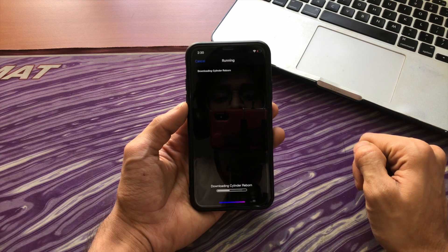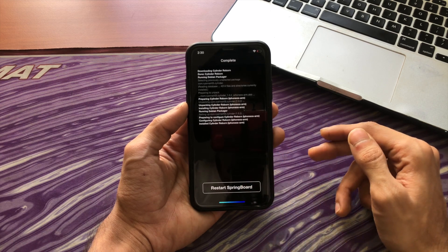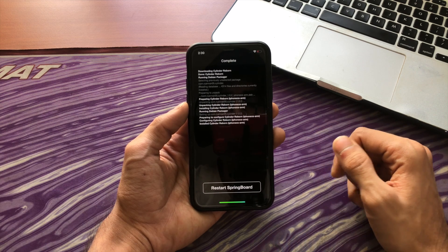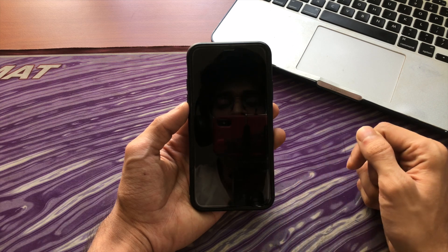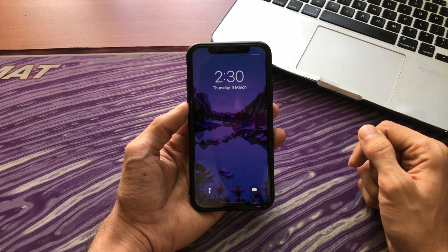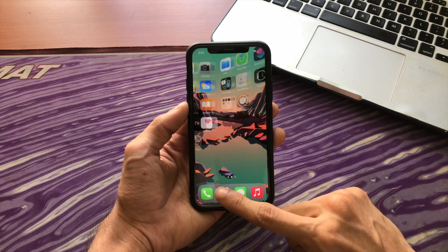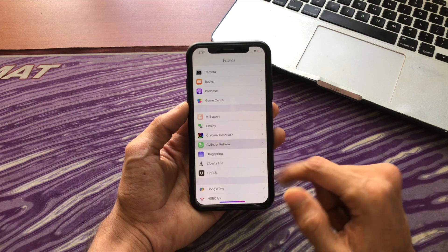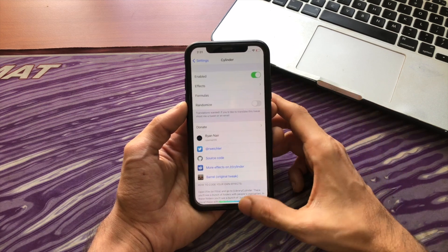After the tweaks finish installing I have to restart my springboard. This is not a full reboot — it's called a respring and it's very common in jailbreaking. It only takes a few seconds. Let me tap on it and you can see it resprings and I'm back to my lock screen. If I swipe through my pages you'll see this cool effect. I can even go to Settings, then Cylinder, and change the animation style or disable the tweak.